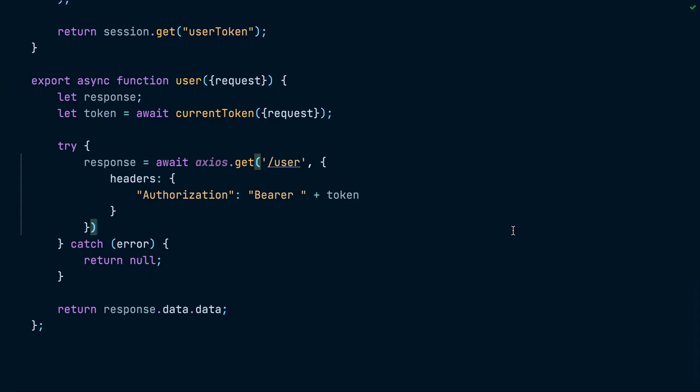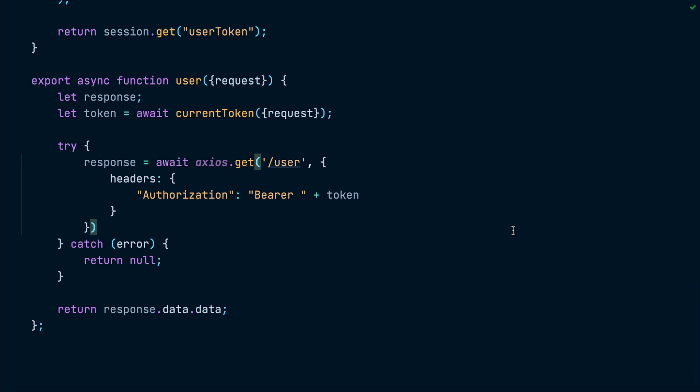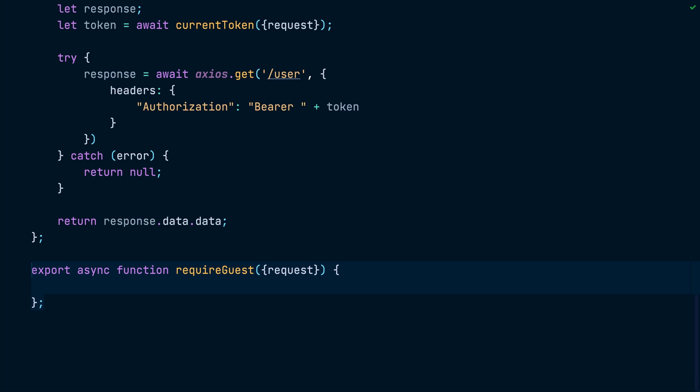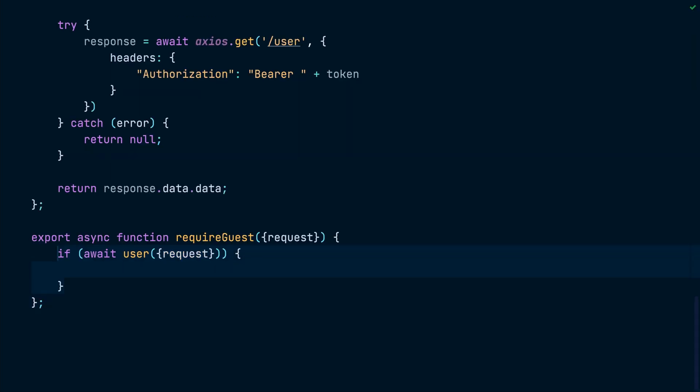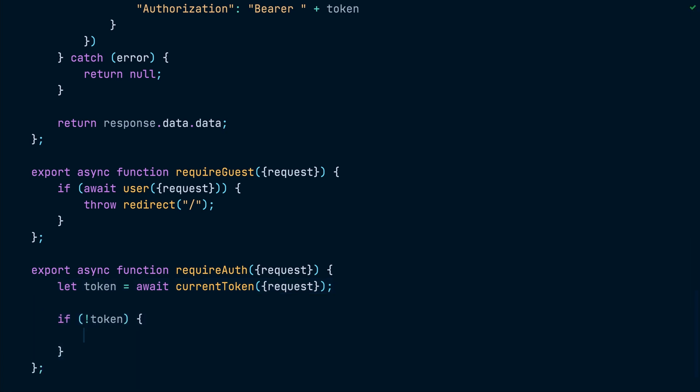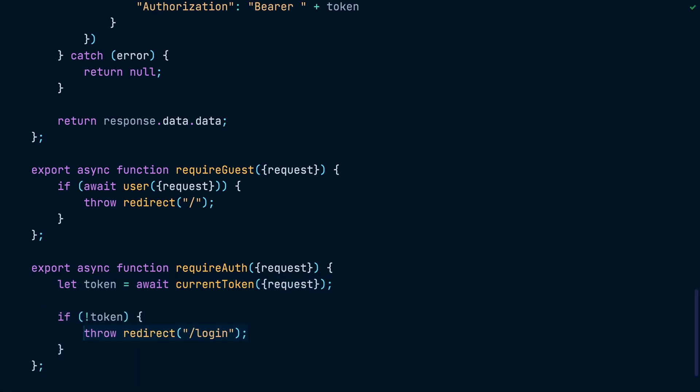All right, so now we have logging in and out working as well as retrieving the current logged in user. Let's now look into one more thing which is redirecting the user to the root page if they visit the login page while they are already logged in. To do that, we will go to the auth service and create a requireGuest function. Inside this function, we will extract the user by calling the user function we added earlier and then redirect the user to the home page if we find a token available. And while we are at it, let's create a requireAuth function. Inside this function, we will extract the current token by calling the currentToken function and redirect the user to the login page if we couldn't find a token. We will use this function to redirect unauthenticated users away from protected routes.